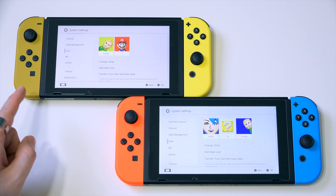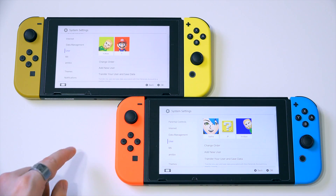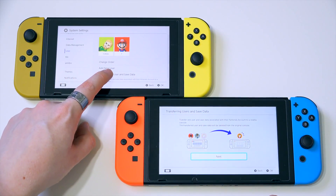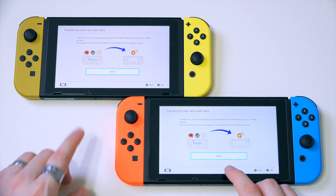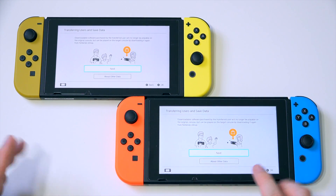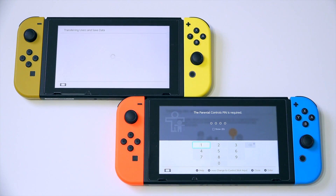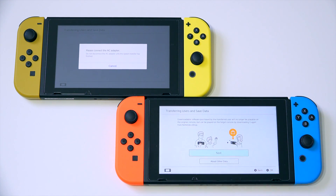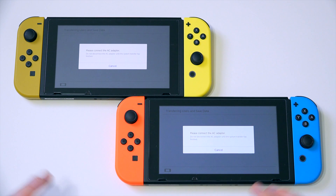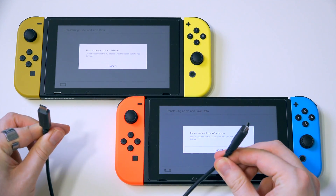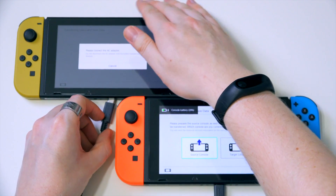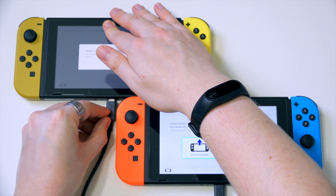Let's not talk about the fact that it's been on this system and I had to transfer it back for this video, because that would kind of ruin the illusion. What we need to do is tap on 'Transfer Your User and Save Data' down here. You can do this with the controllers as well. It lets you know about transferring users and save data. You just go through the menus and click next. This is asking for my PIN because I've got parental controls on so I could see how many hours I've been playing games. As you can see, both of them are saying please connect the AC adapter — and as it happens, I am well prepared. The system transfer will not work without these AC adapters plugged in.